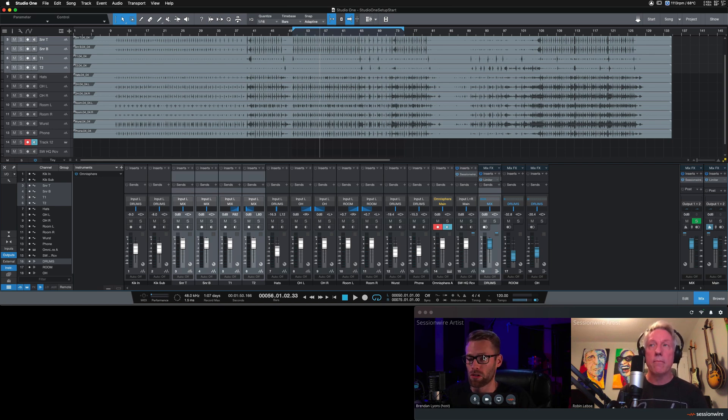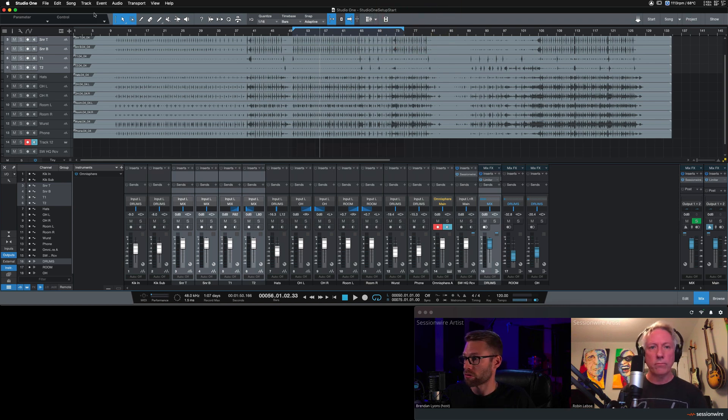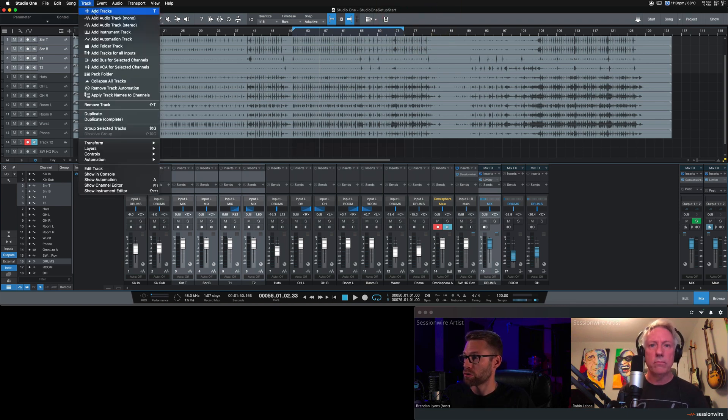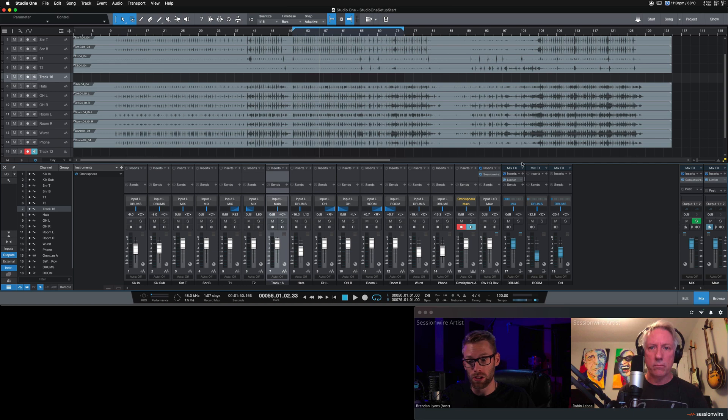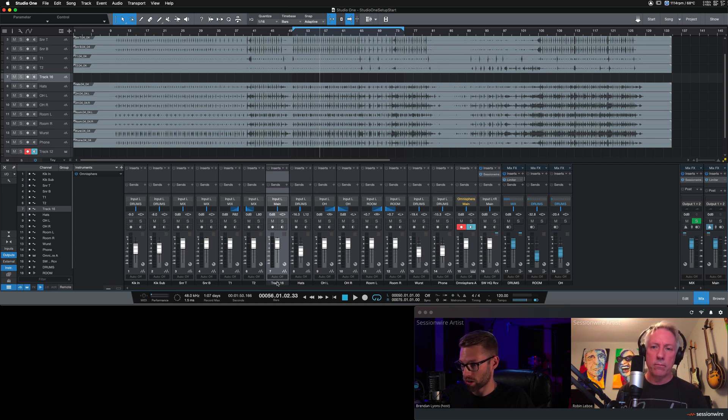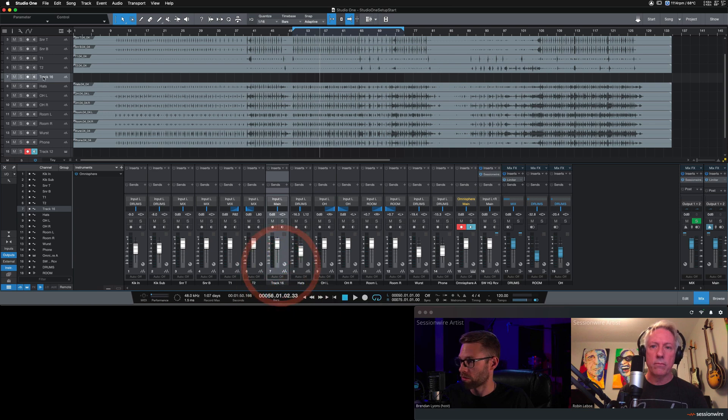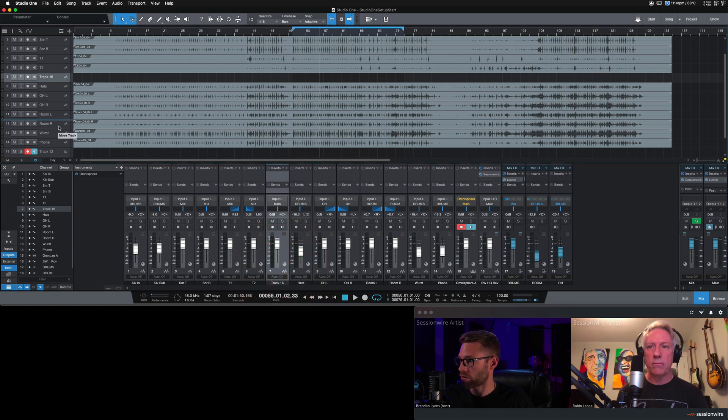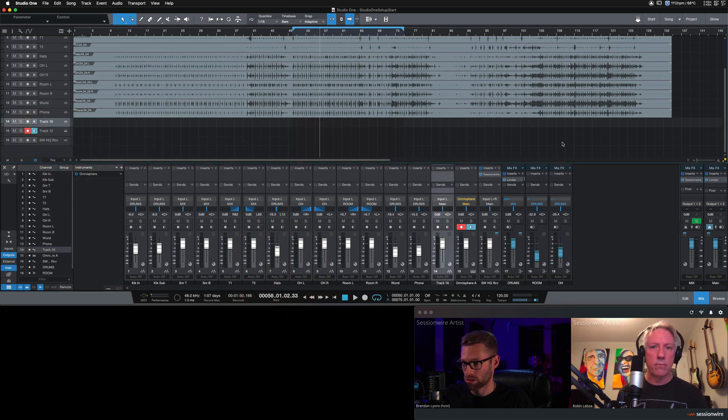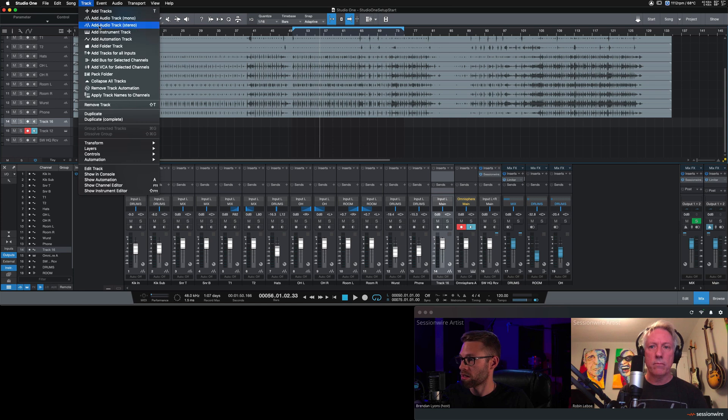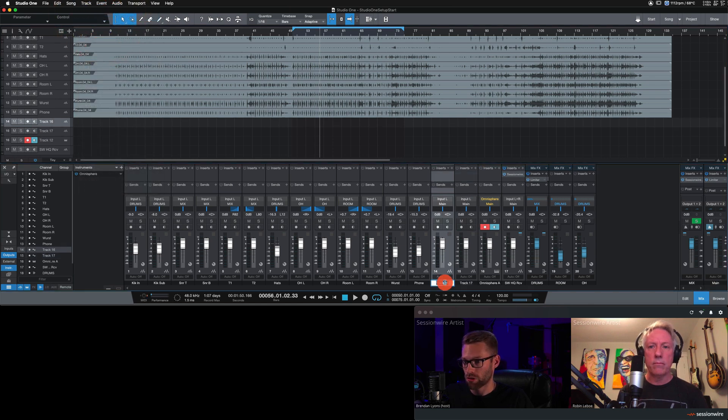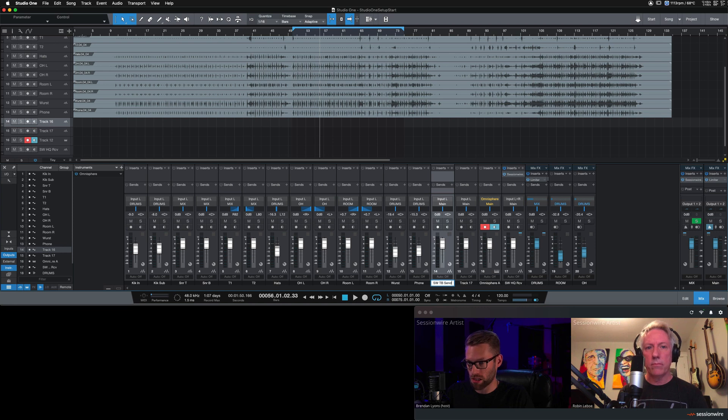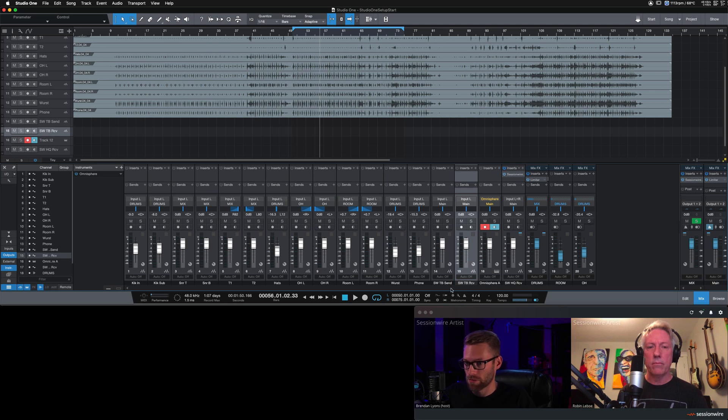Now, we're going to route all talk back in and out of Studio One as well. I'm going to create two mono audio tracks. Where did they end up? There they are. Track 16. I'm going to drag it all the way down to the bottom. Oh, it only created one. Let's create another one. Add a mono audio track. This first one, I'm going to label session wire talk back send. And the second one, I'm going to label session wire talk back receive.